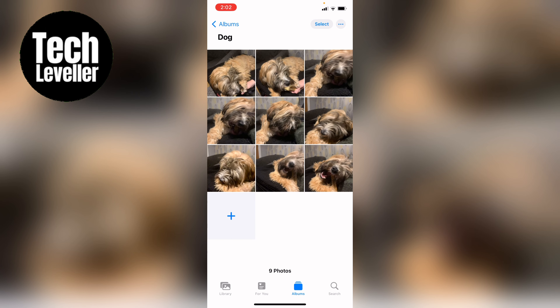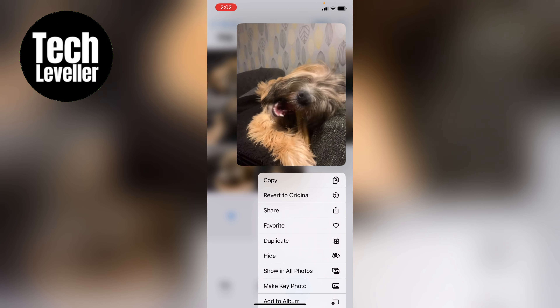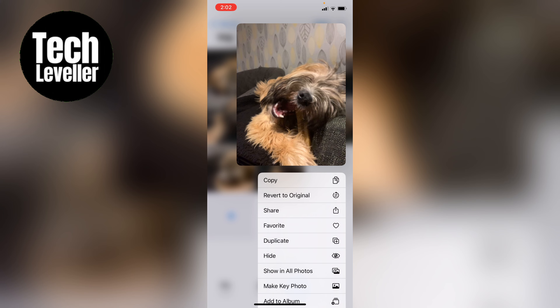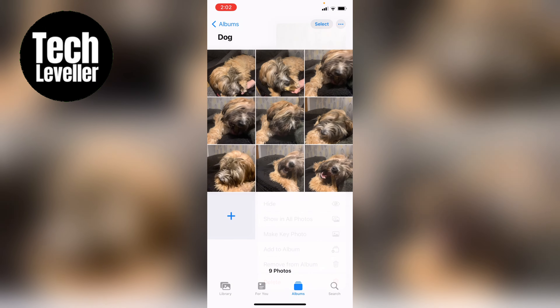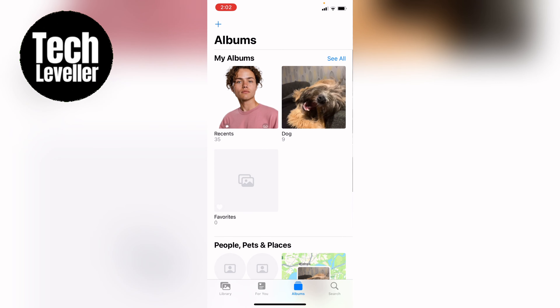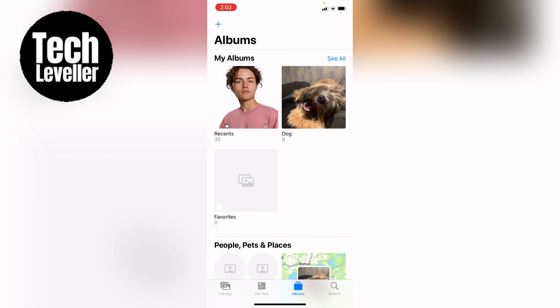Let's say I prefer this one here in the bottom right hand corner to be the album cover. You want to press and hold it and then come through the list and select Make Key Photo. Now when you come back, as you can see, this is the new album cover.